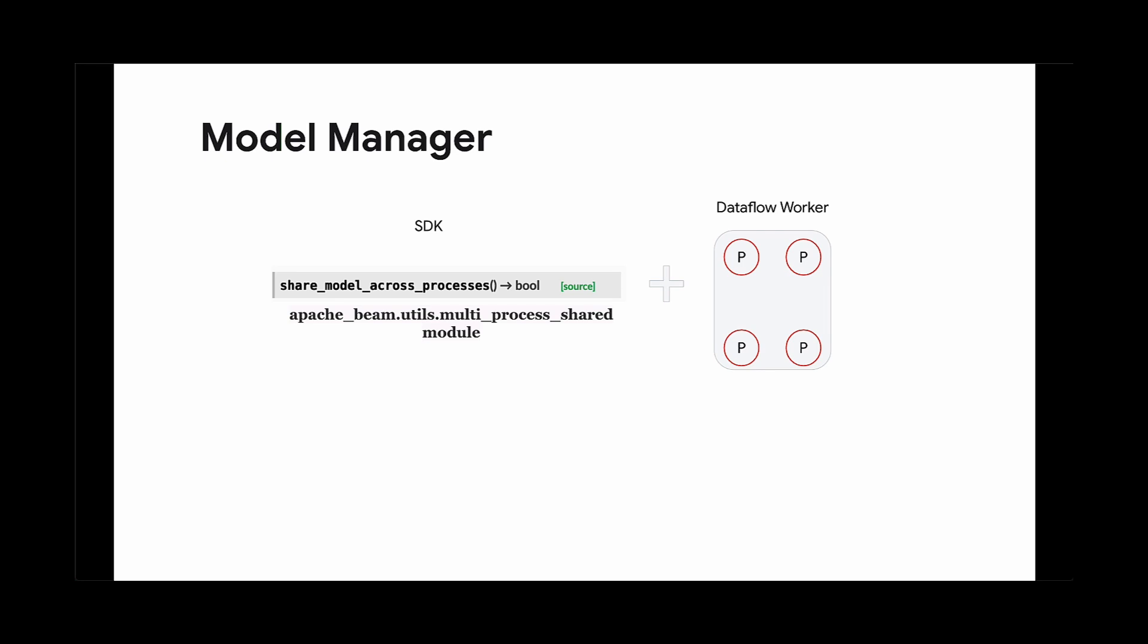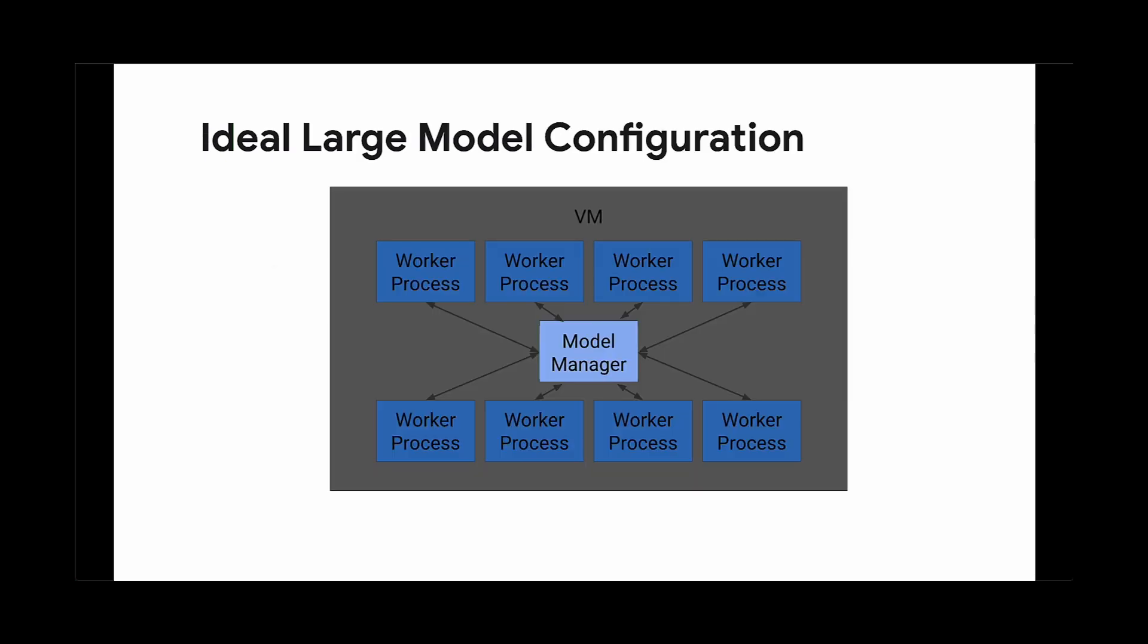Beam introduced the ModelManager class. This class is responsible for loading and unloading the model. Let's say Worker1 requests a model from the ModelManager. If the requested model is not loaded, ModelManager loads the model into a dedicated process. The reference to the model is then returned to the Worker. The Worker can then send the data to the model's process and performs the inference.